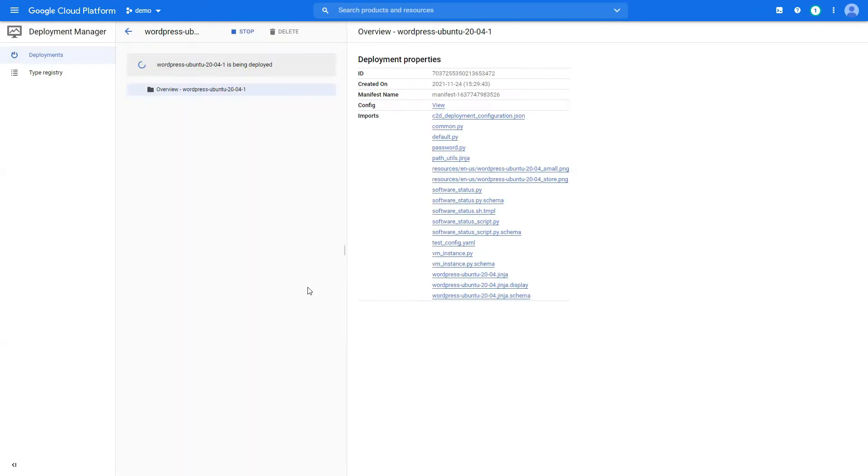And it will take you to the deployment manager which will show you what's been deployed so far. So let's skip the video until this is done.